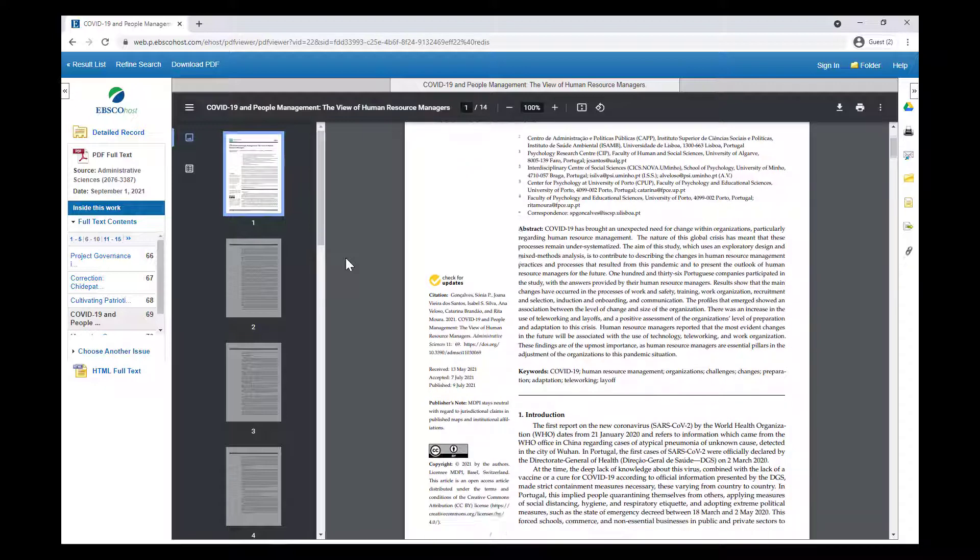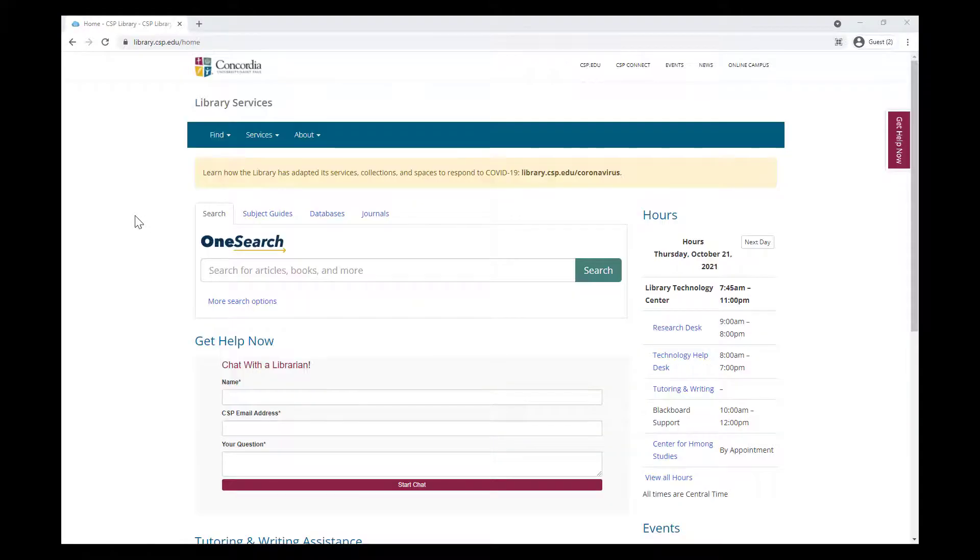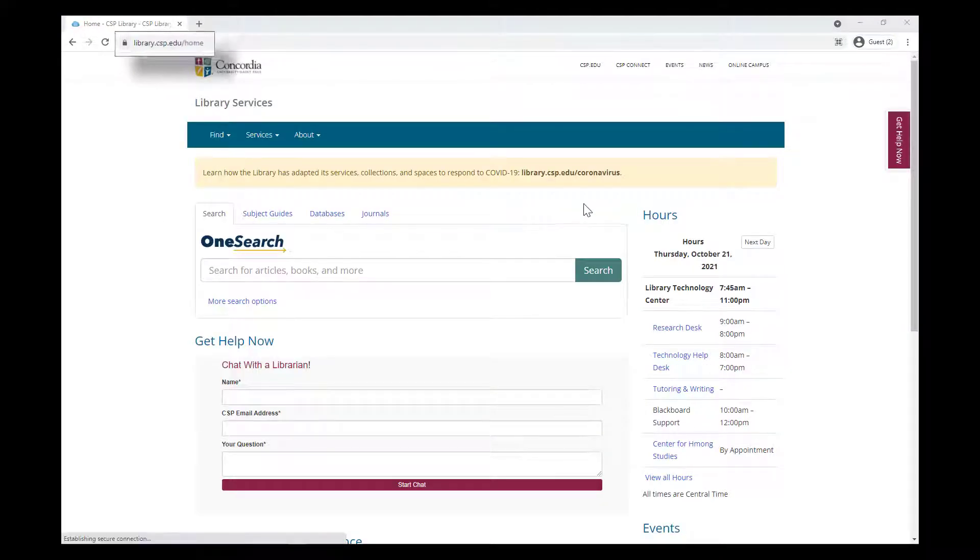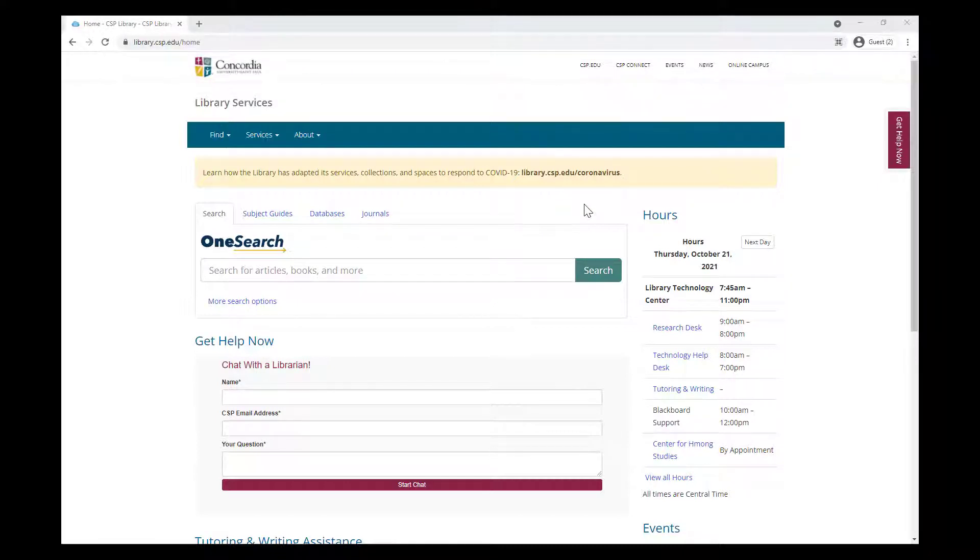To access specific databases, start again from the library's homepage, library.csp.edu. Instead of typing in the OneSearch bar, click on the Databases tab just above it.